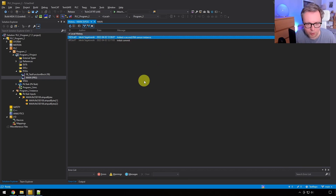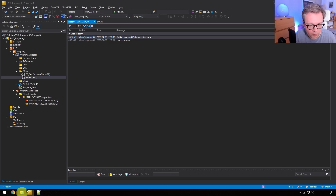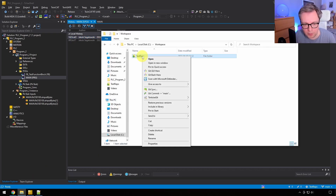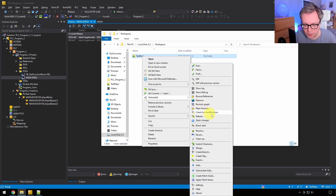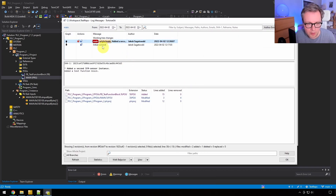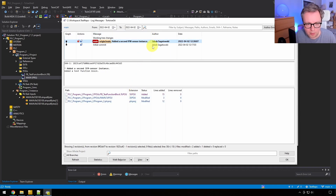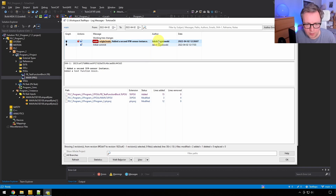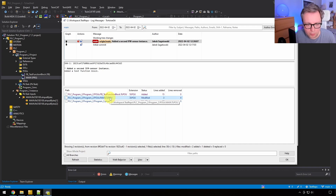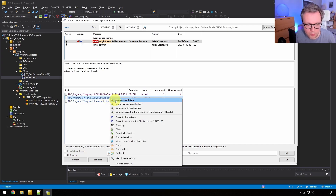I want to finish by showing that everything we've done here is also available in TortoiseGit or any other Git client. If you go back to Windows Explorer and open your repository, you can track all changes there as well. Press 'Show Log' for this repository to see all the changes and all the commits made to this particular repository.